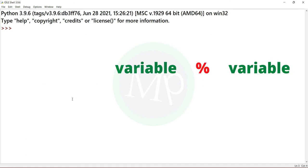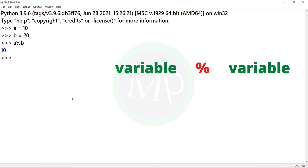First example: variable percent variable. We have variable a equals 10, b equals 20. We apply the modulus operator: a percent b. Output is 10. So here you use the percent symbol.